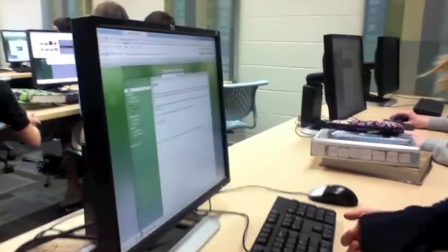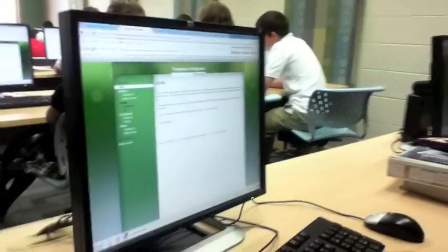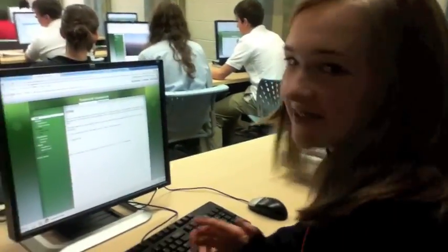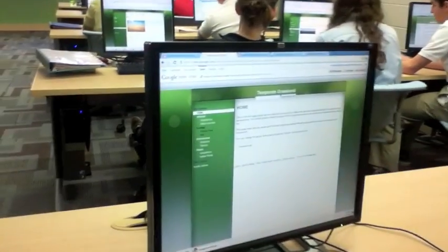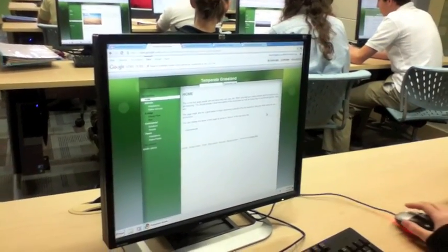I'm here with Elizabeth, she's going to give us a tour of her site. So Elizabeth, explain the purpose of this project. What are you doing? We are researching biomes and we chose Timbrook Grassland, so this is our site on the Timbrook Grassland and it's not finished, but this is our homepage which we're working on right now.